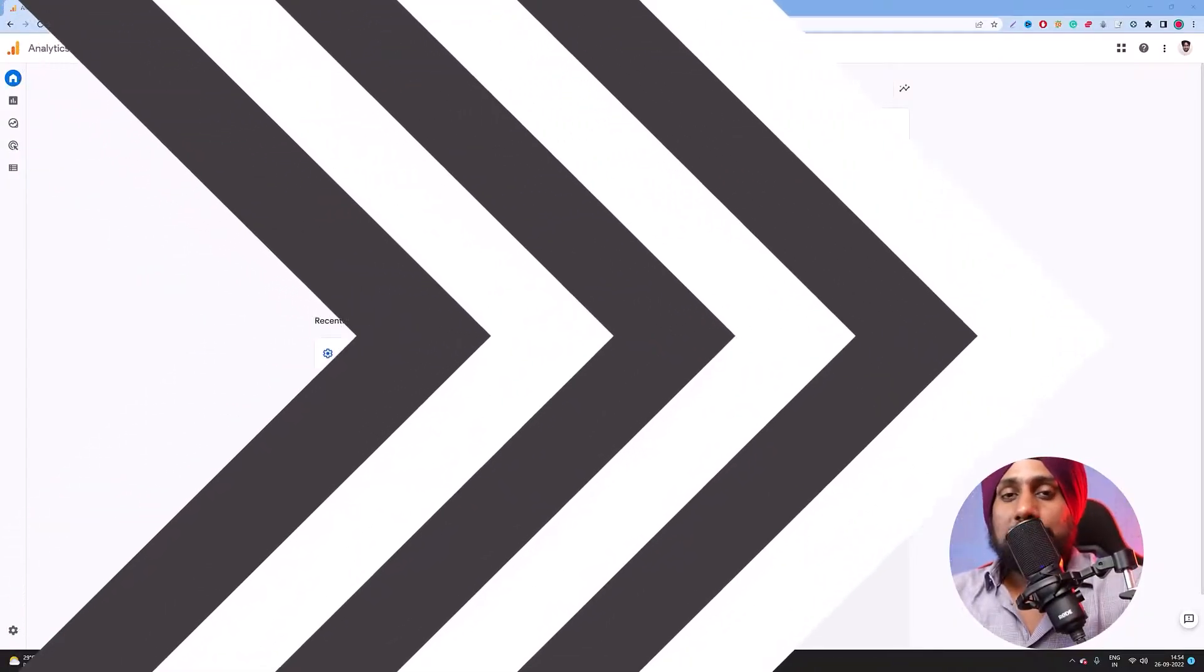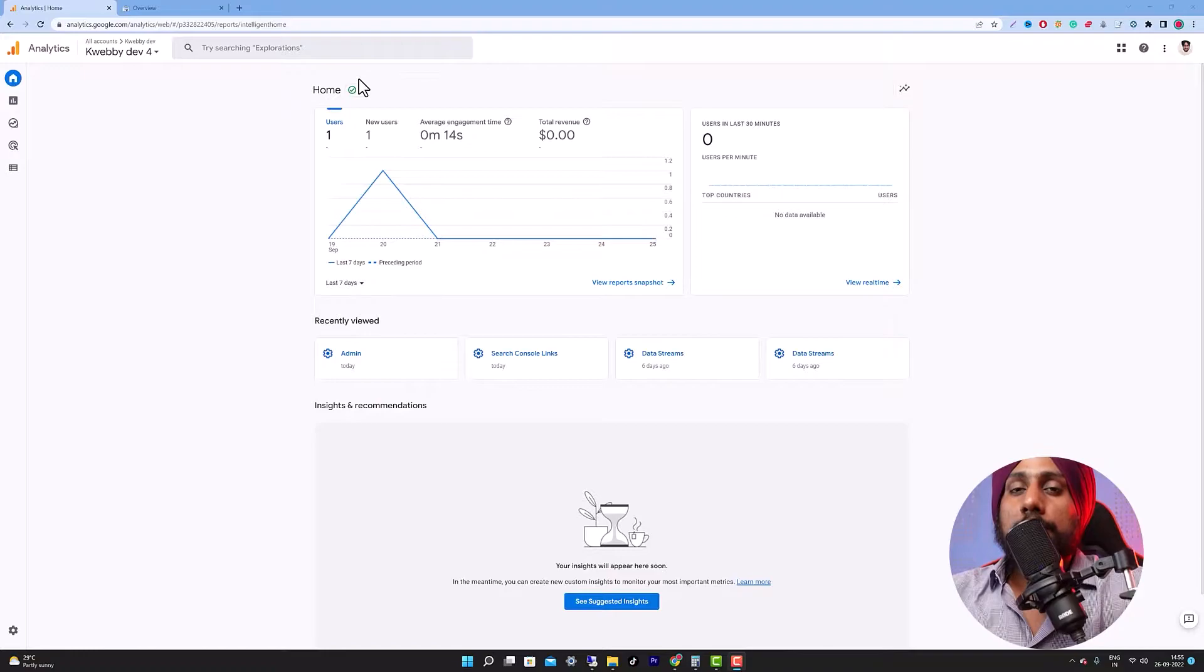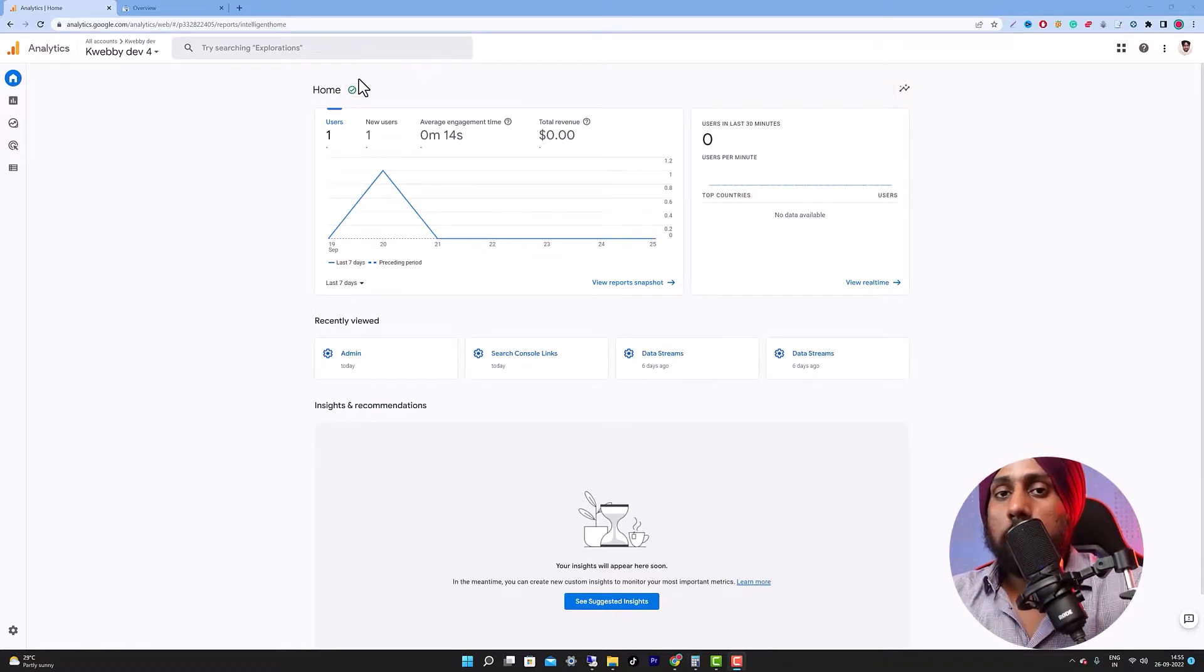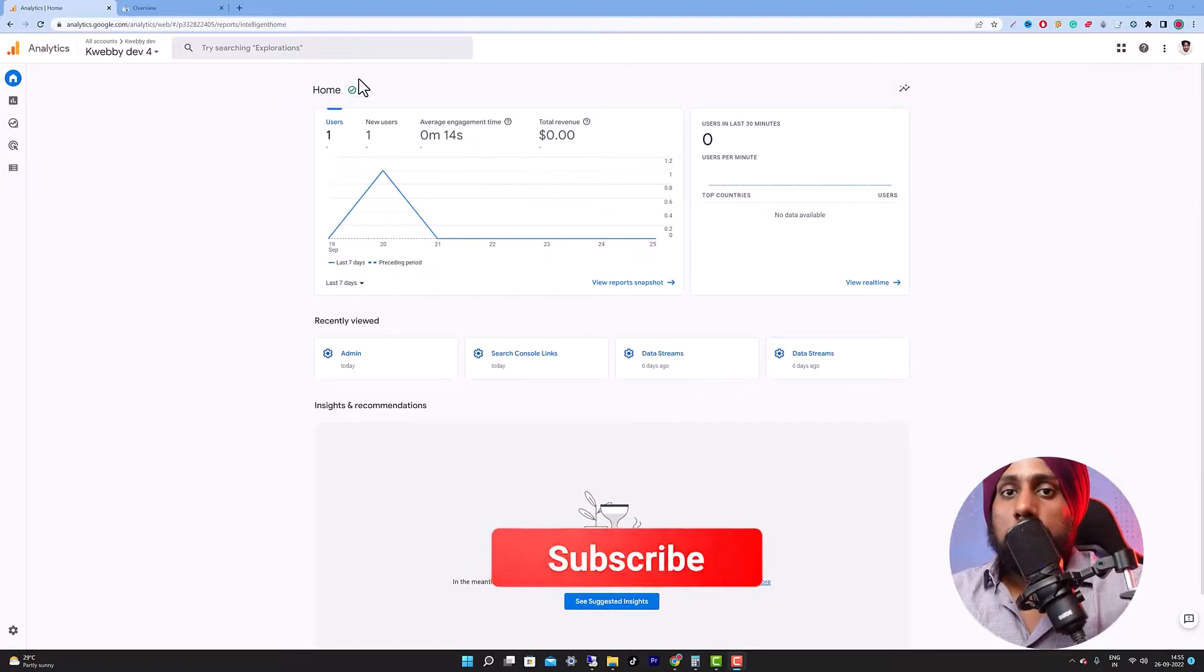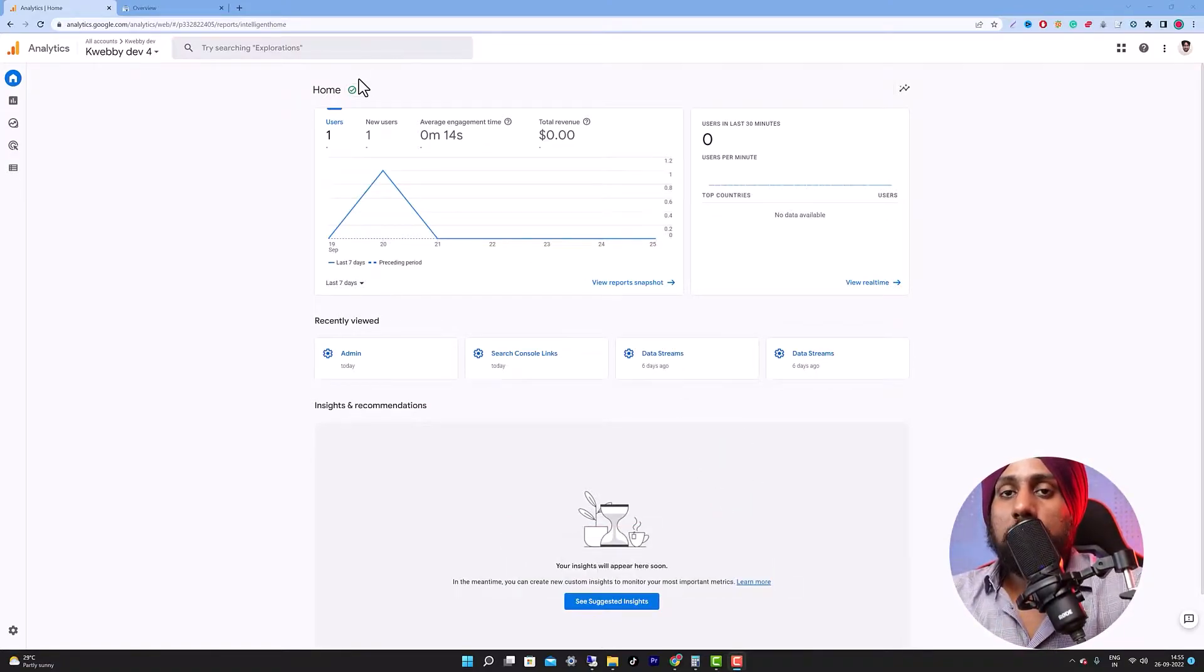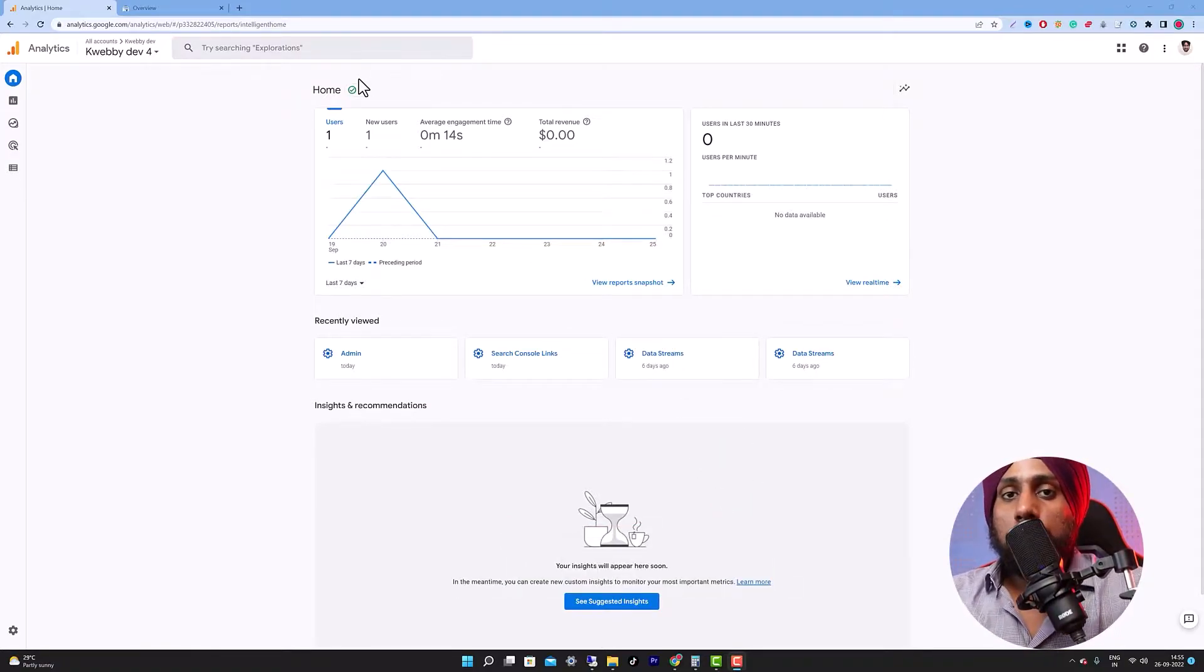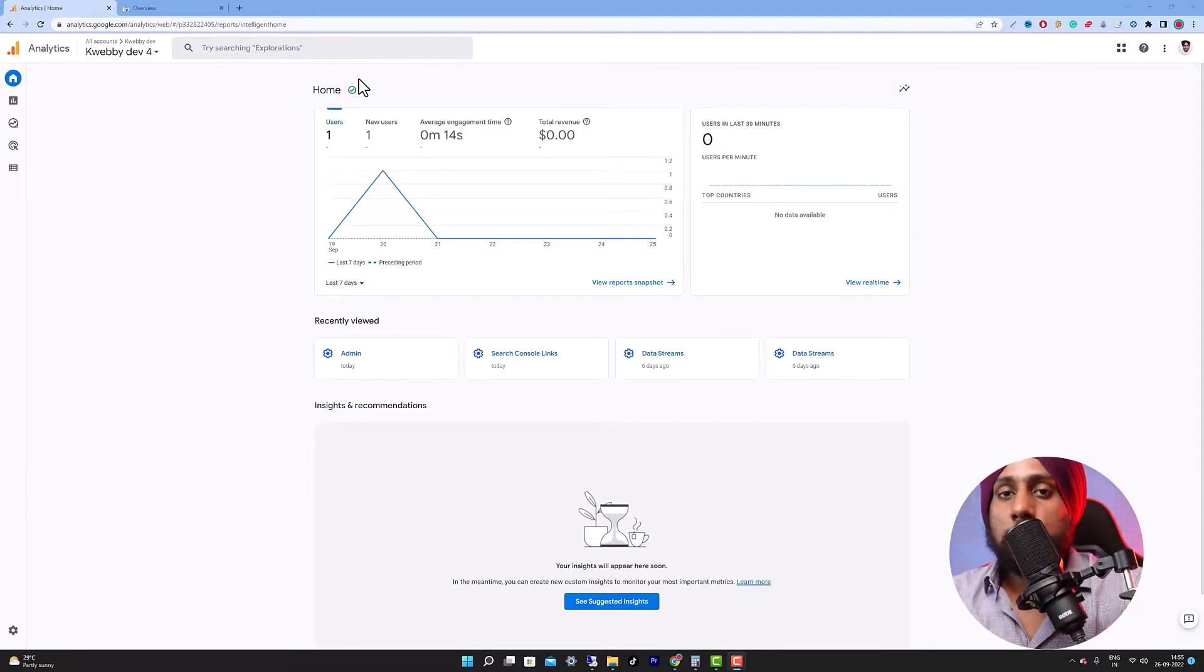First thing first, why you need to link your Google Search Console account or website to Google Analytics 4 property. As you know, Google Search Console gives you all the analytic data about where your domain or site is ranking on which specific keyword.